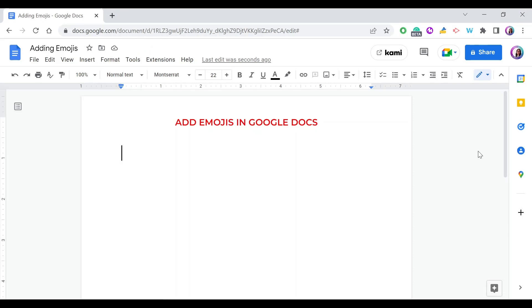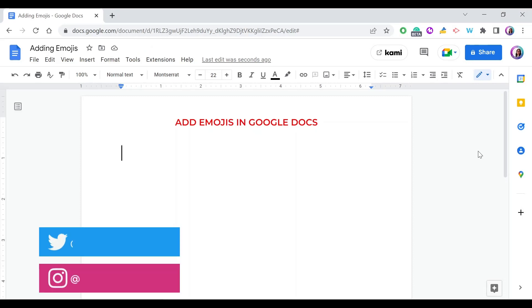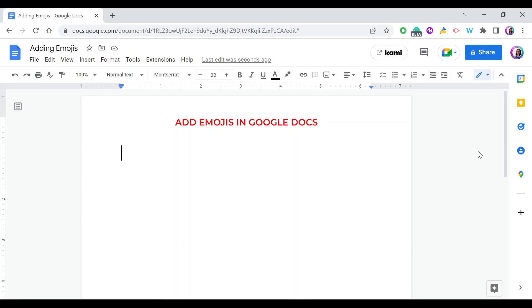You can add emojis in Google Docs without using emojis from an external source or other website. You don't have to go get an emoji from a certain website, copy it, and paste it in Google Docs. You can use the emoji keyboard that's available in Google Docs. There are two ways to reach this emoji keyboard.